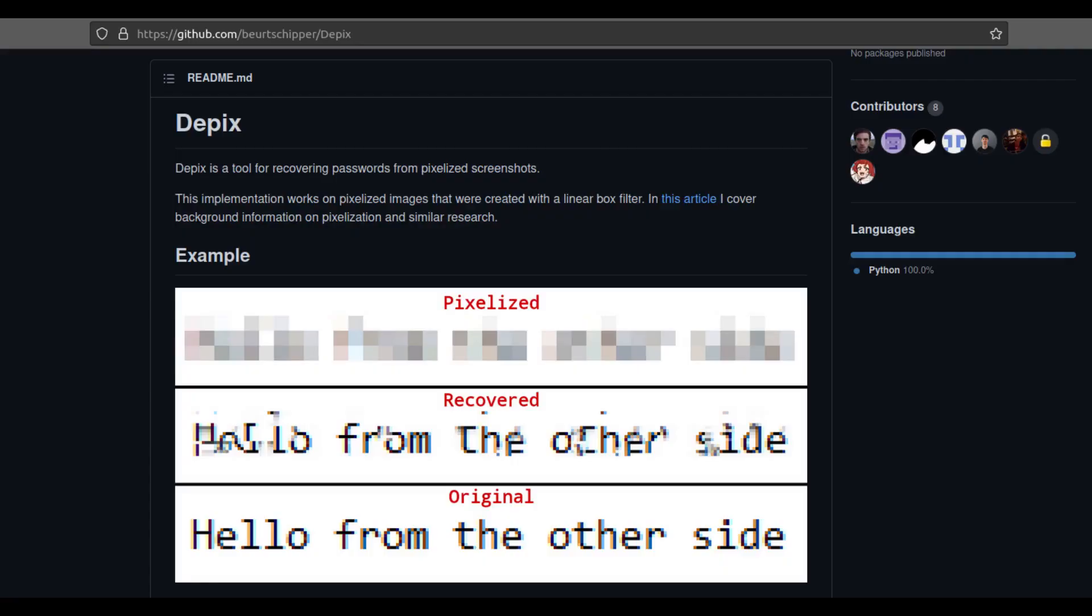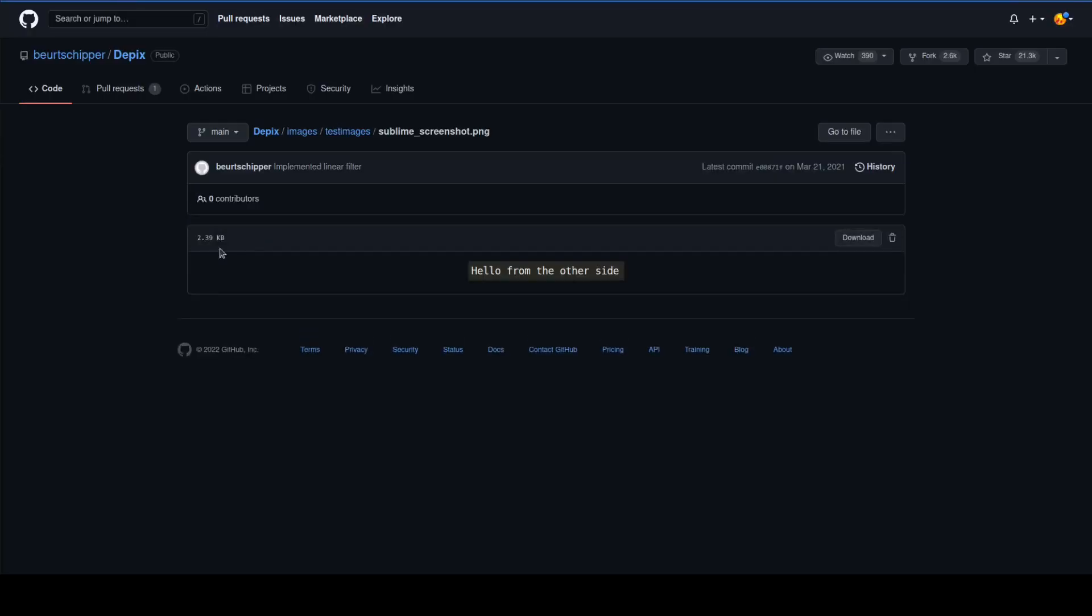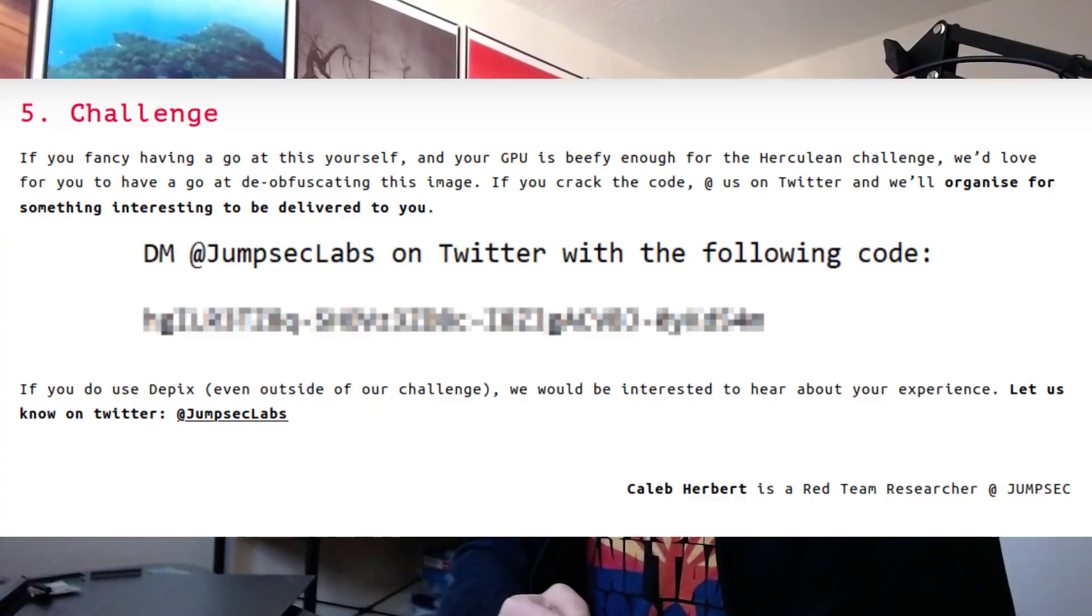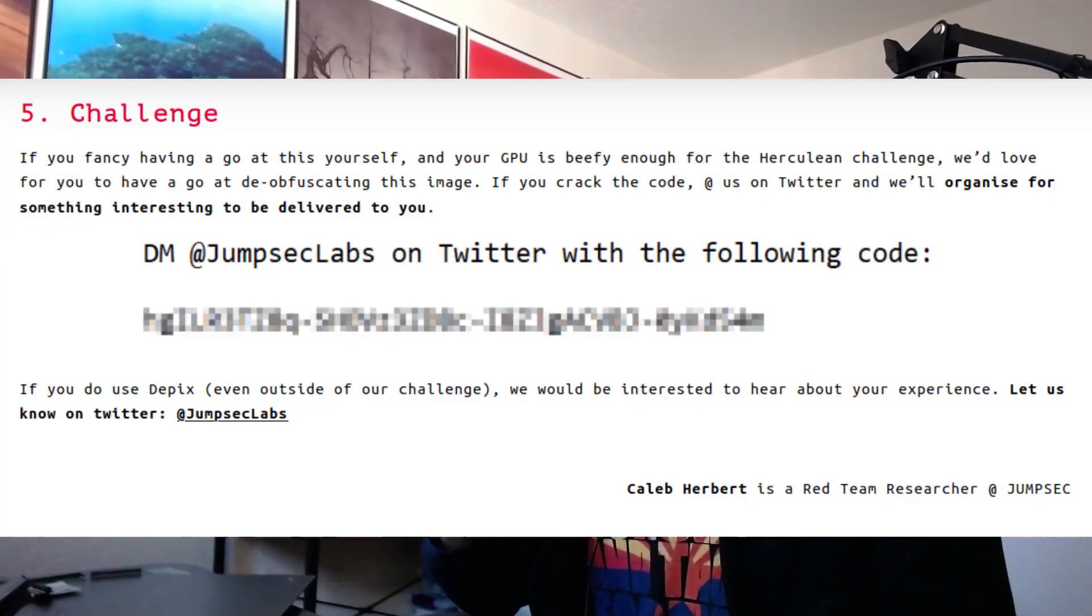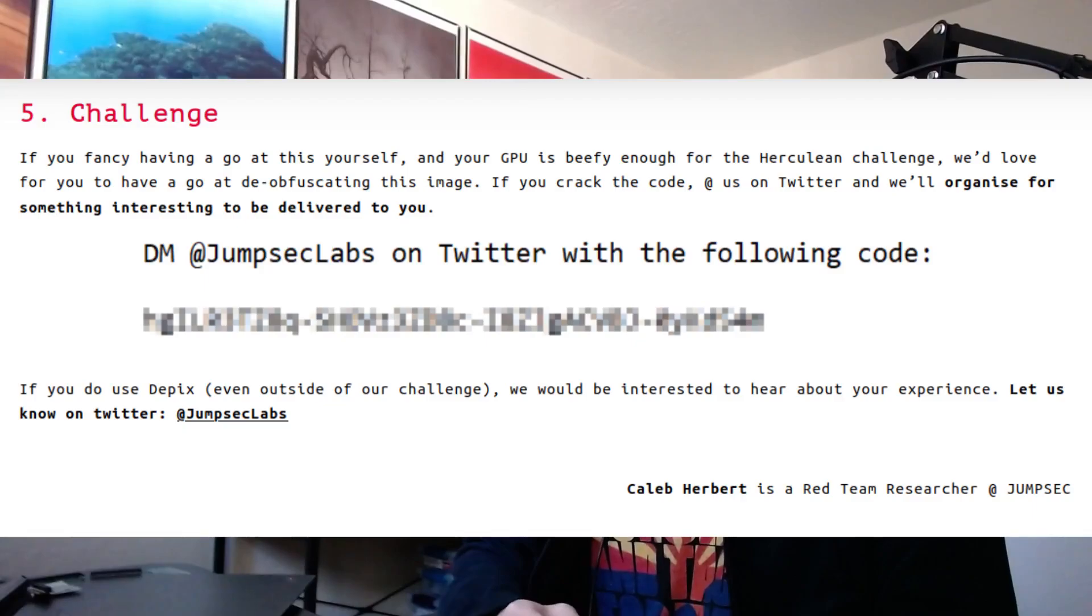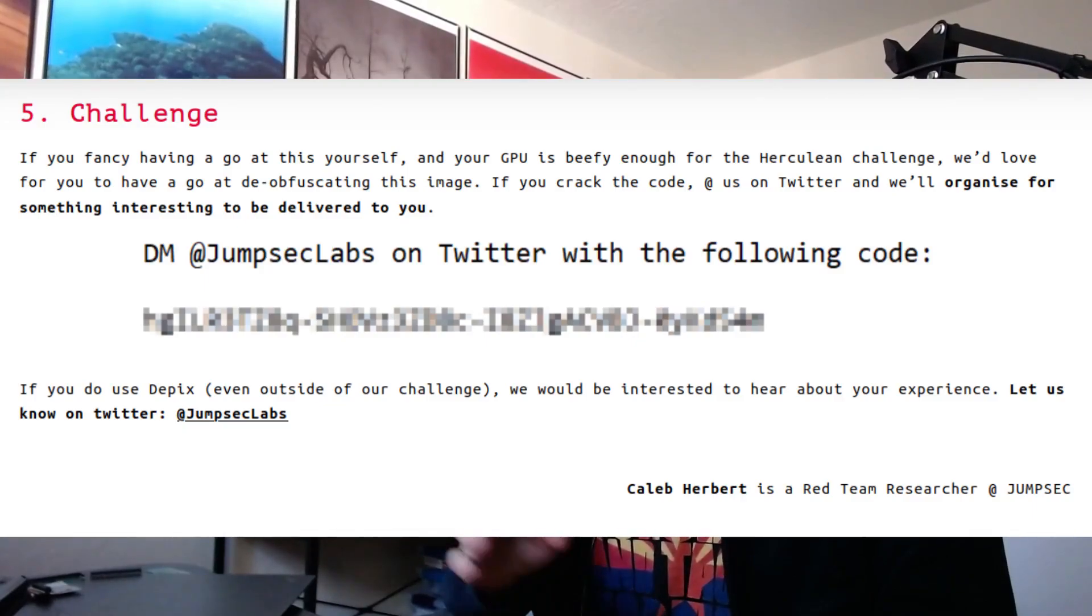So to make things more interesting, about a year ago this company called JumpSec looked into this exact problem and found there's a tool called Dpix that does more or less this. It depixelates pixelated text and found that it works better in theory than in practice and couldn't get it to actually work on some text that wasn't already part of its test images. So at the end they issued this challenge to the internet to be able to depixelate this text that you're seeing right here. And if there's one thing I like, it's a challenge. So challenge accepted.